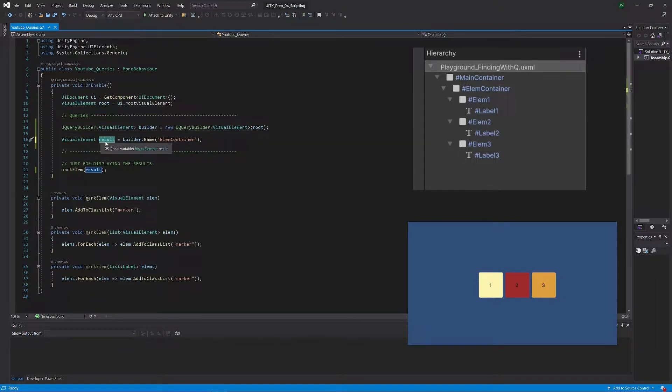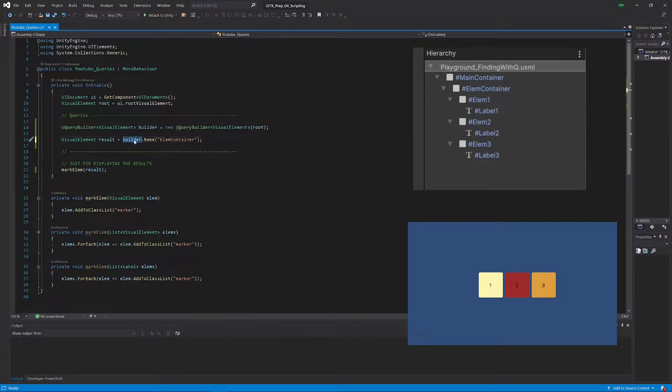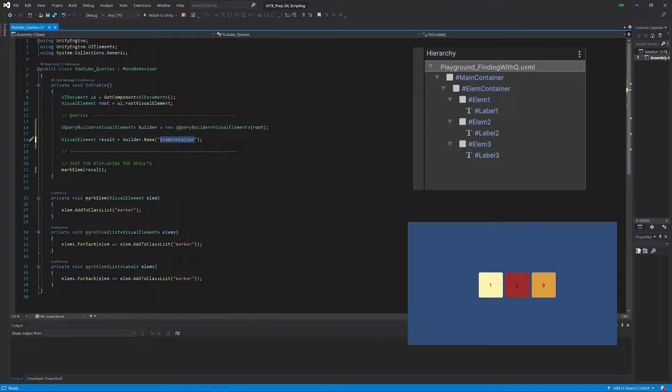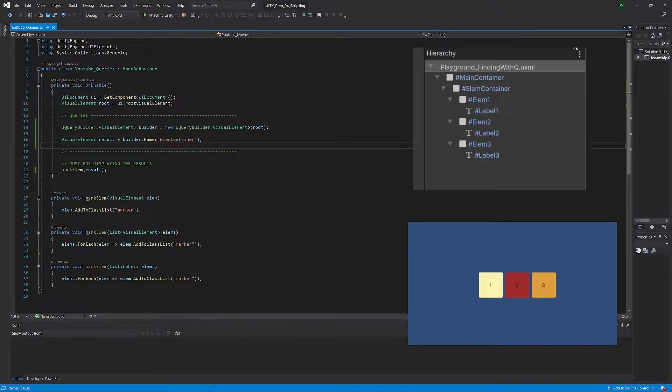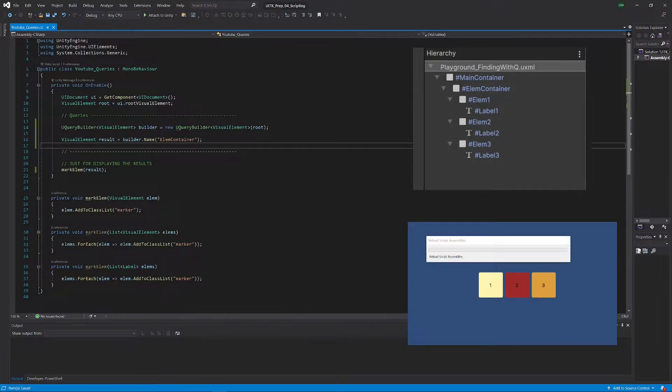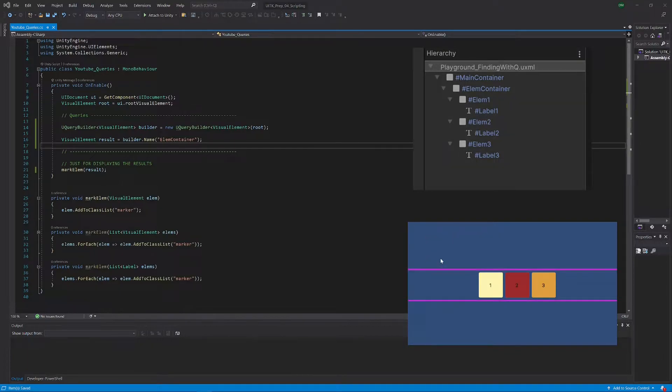We want to have a visual element again, call it result, and all we have to do is go builder.name and the name of the element. Let's quickly see if that works, and sure enough, we only select this containing element.